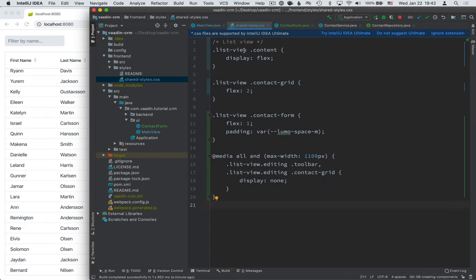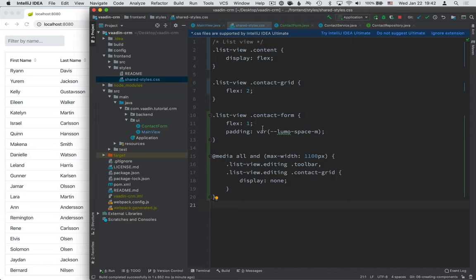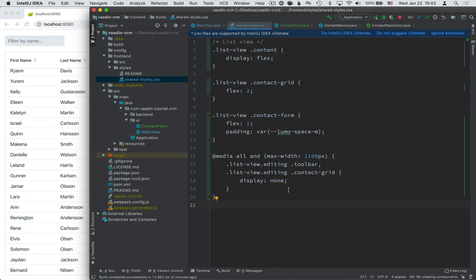What I'm doing here is I'm taking that content div and turning it into a CSS flexbox. I'm giving the grid twice as much space as the form, meaning that the grid gets two-thirds and the form gets one-third. I'm using some of the built-in Vaadin variables, the spacing variable in this case, to give it a consistent padding with everything else in the application. And then finally, a media query for narrow screens that hides the grid and the toolbar when we're editing, so we have enough space to actually see the form. When we add the CSS file, we actually need to restart the server for that to get picked up.